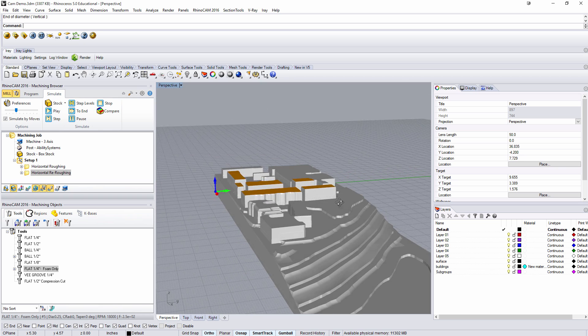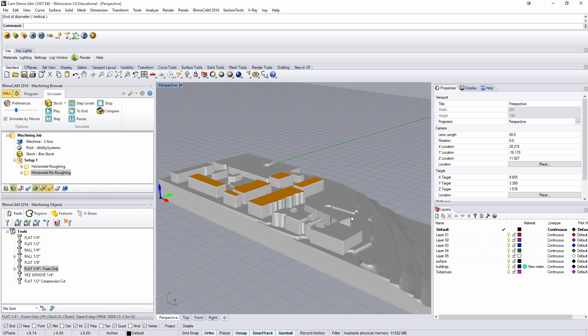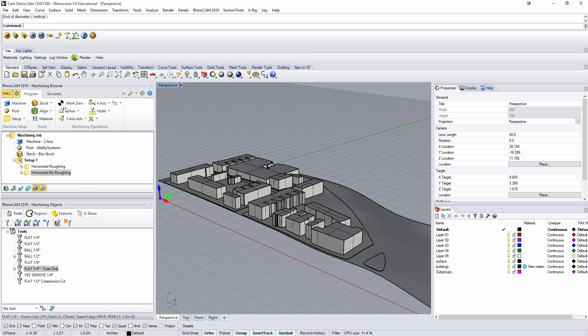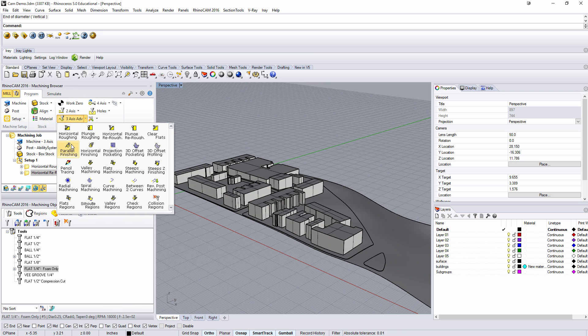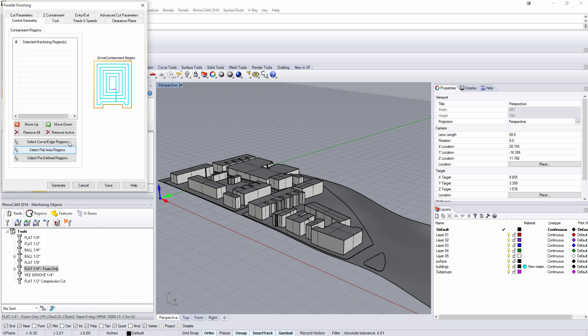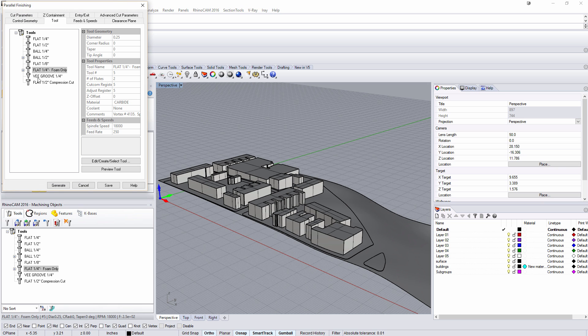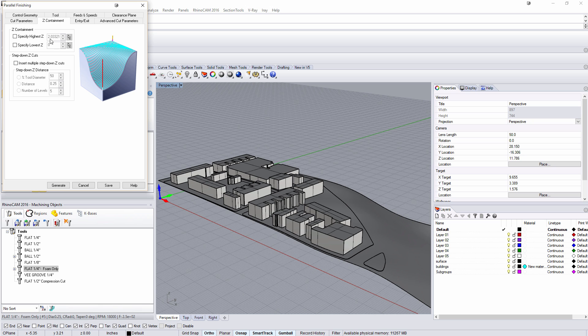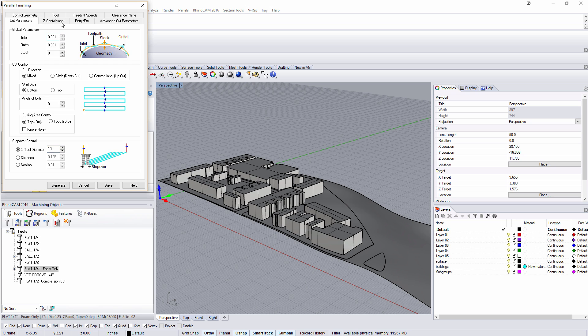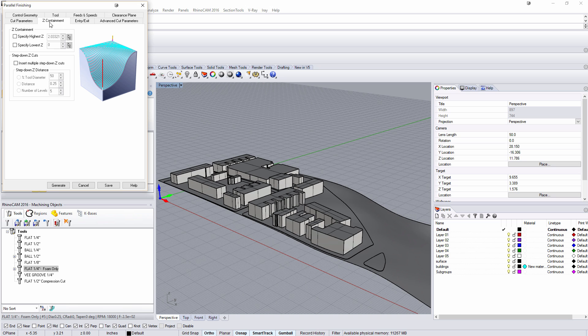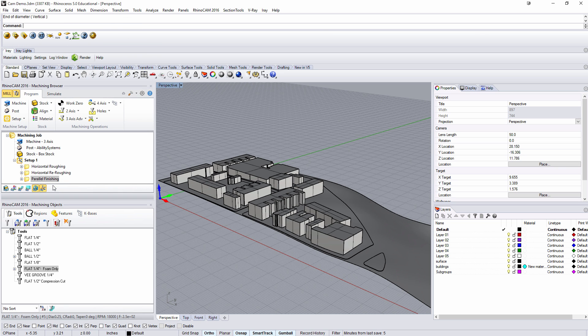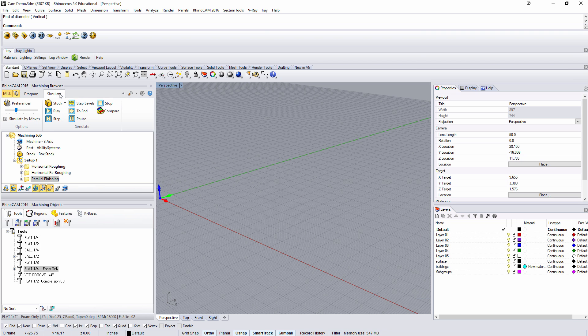So now I want to go in and do a parallel. Under 3D axis we're going to go parallel finishing. We're going to use that flat foam bit and our cut parameters we're going to allow this one be a 10% offset again. Under this one we don't actually have to change the Z. You can see that it's going to follow the contour of the model. So I'll say generate. This one's a little bit more complicated so it takes a little longer than before but just like that we're ready to go.